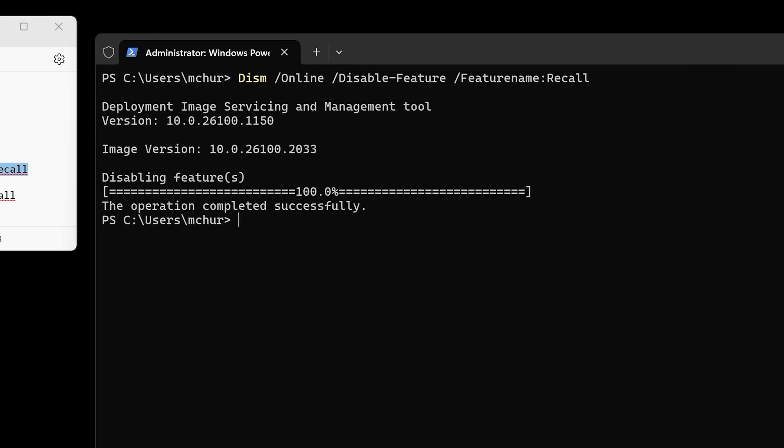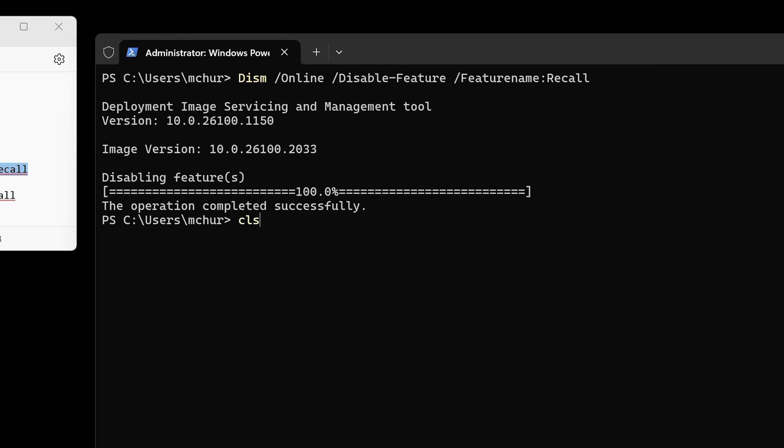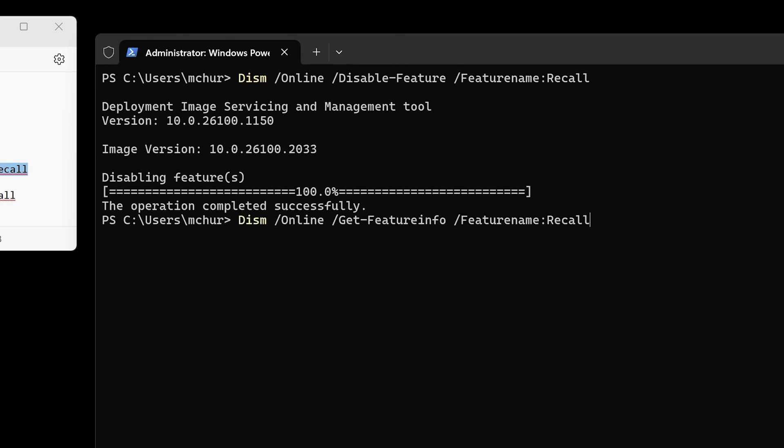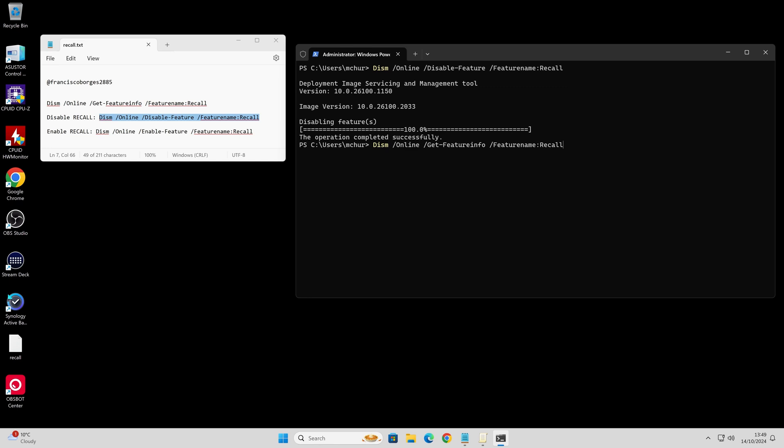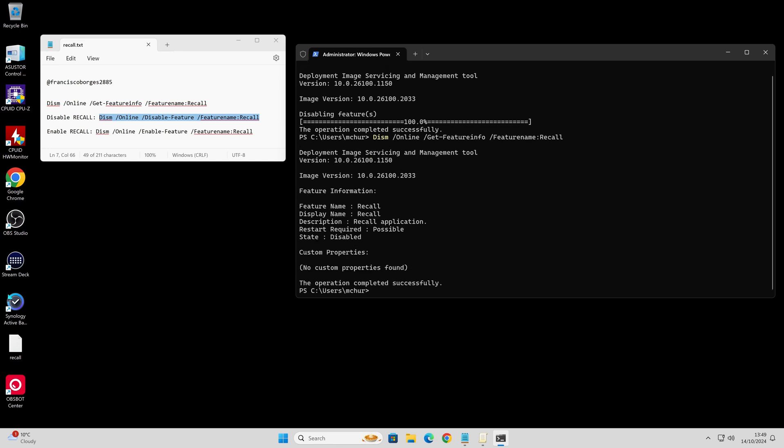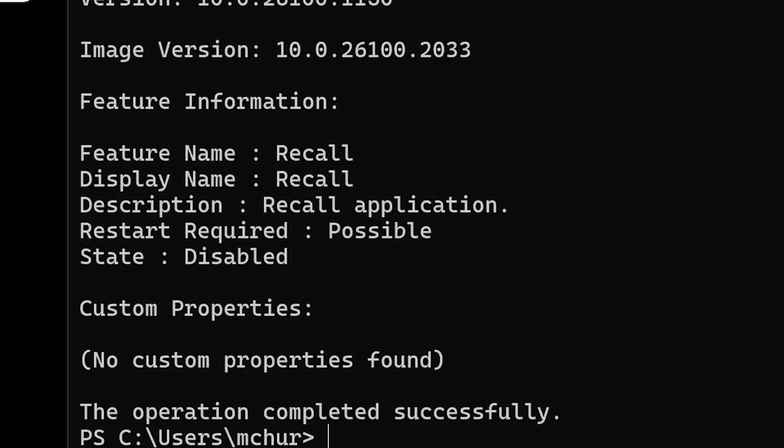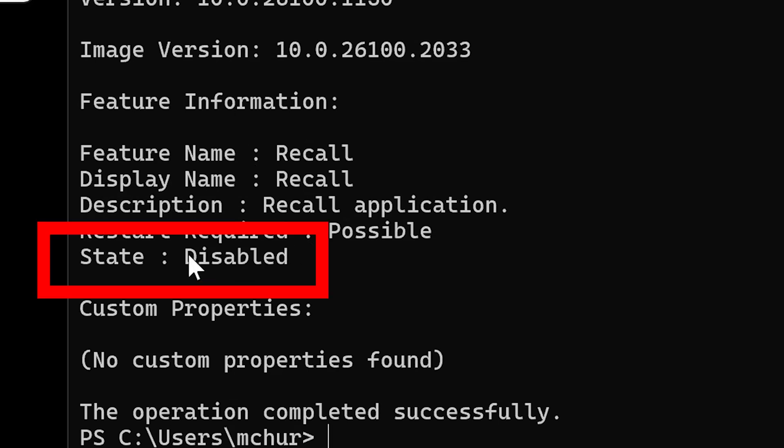It's gone ahead and done it quite quickly on this system. It's quite a speedy system. 100% completed. So now if we press the up arrow, we can run previous commands and get feature info. And there we go. So now our state is now classed as disabled. We know it's disabled. That's absolutely great.